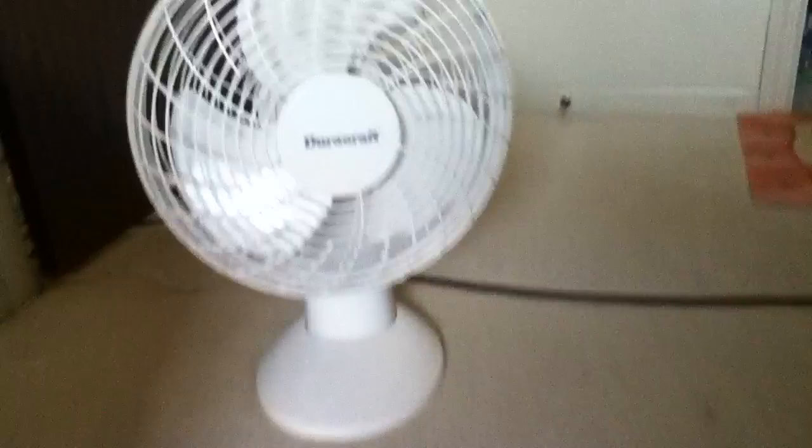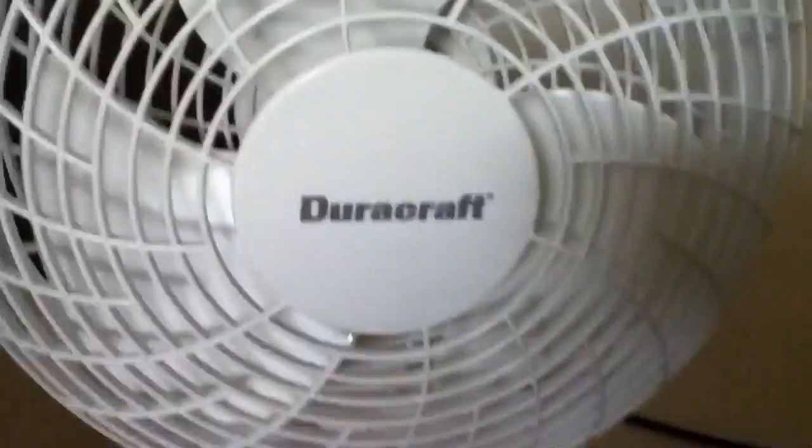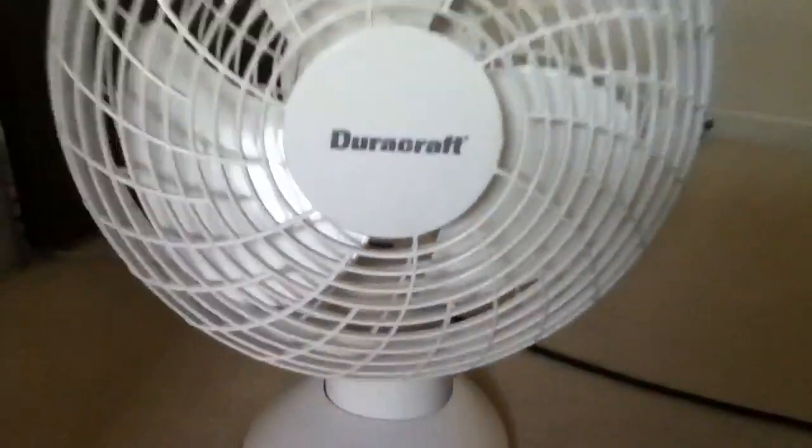Hello everyone, hello everybody. So today I have a Duracraft OSTON Johnson table fan and I'll show you the label under here.